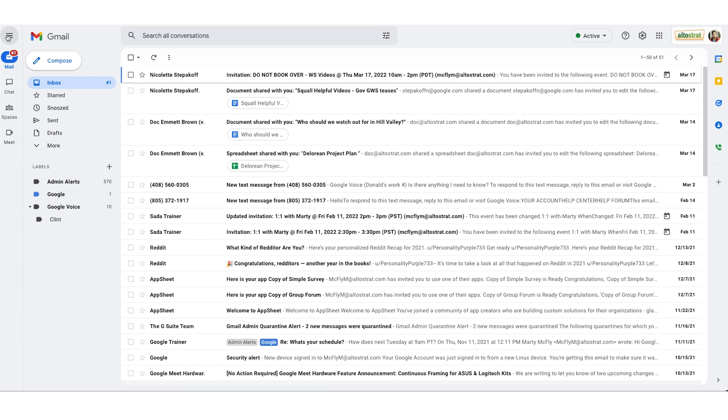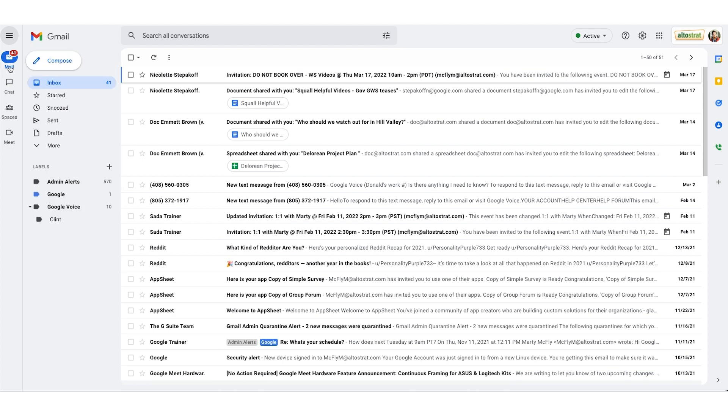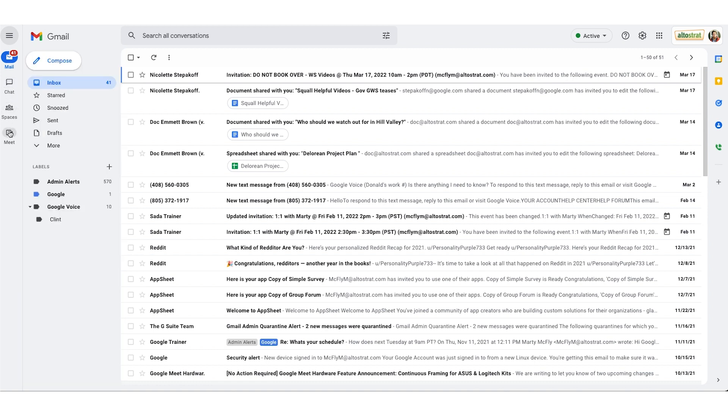What is new is just below the hamburger icon we have this new butter bar where you can see your mail, you have your chat which are your direct messages, and your spaces which are your group collaboration spaces. Lastly you have Google Meet.